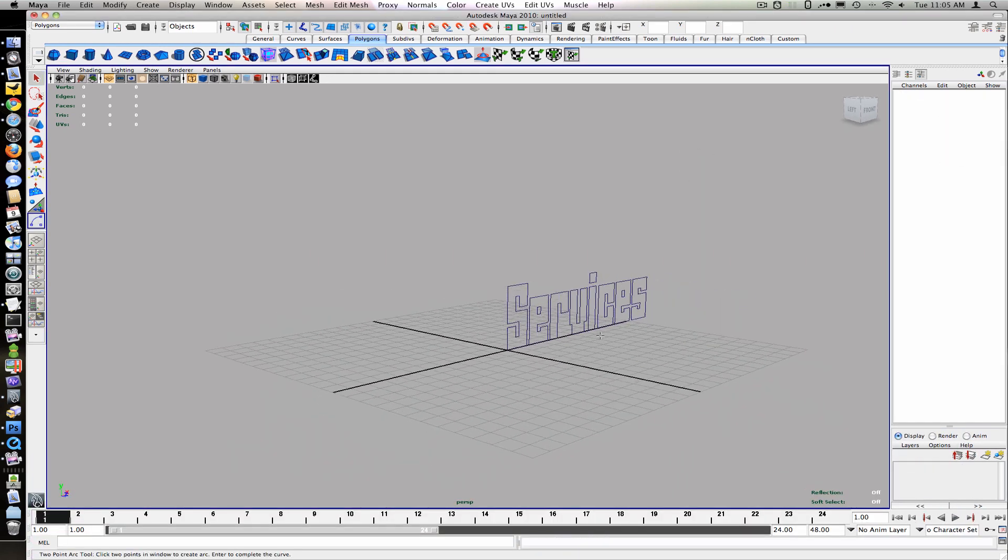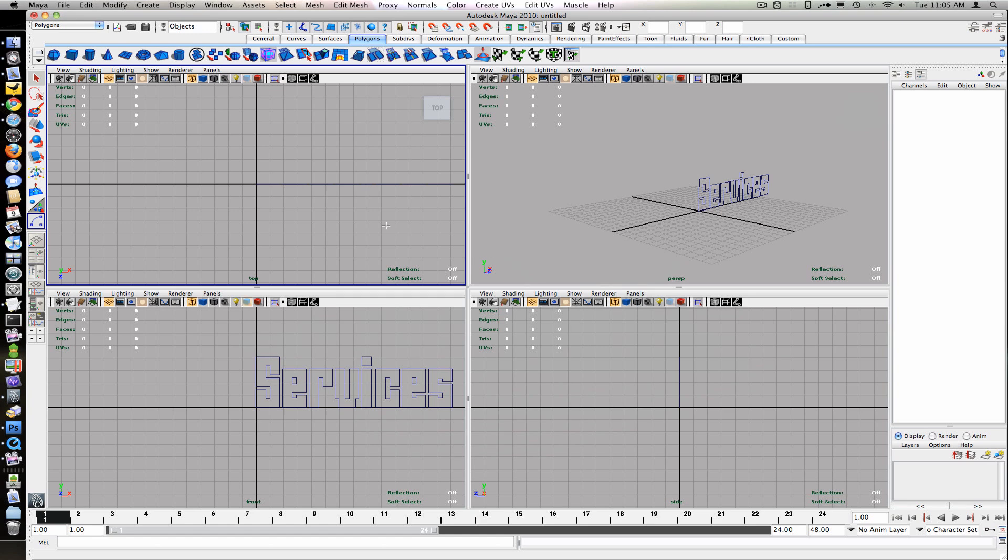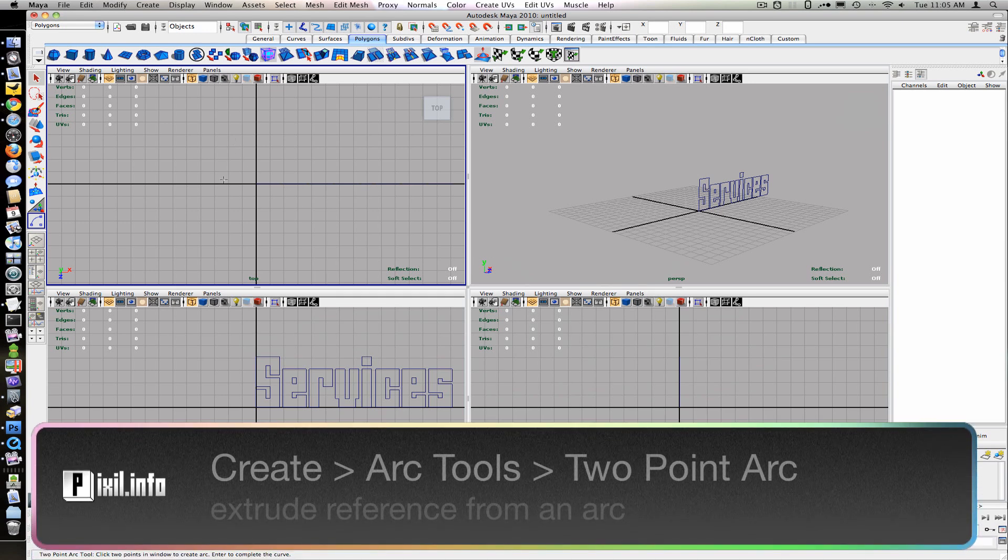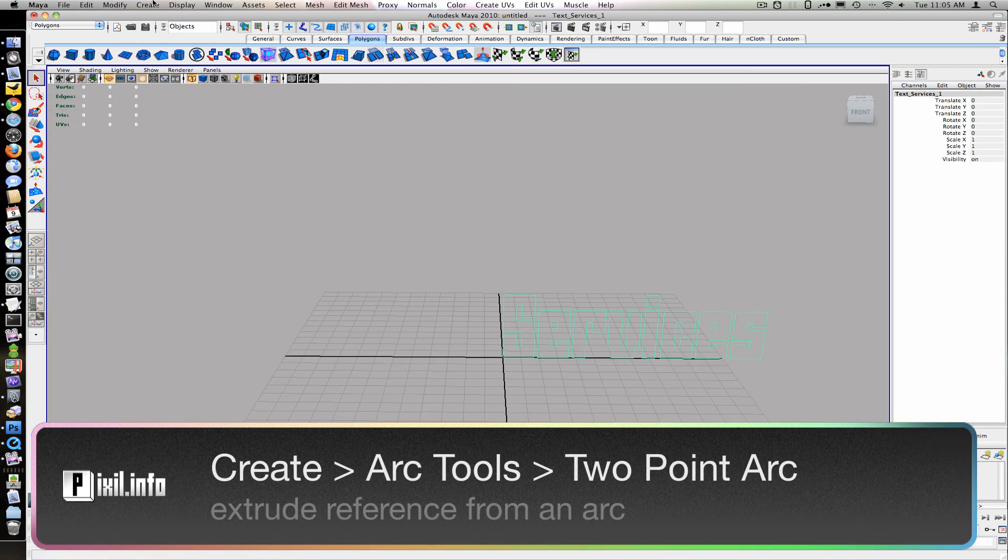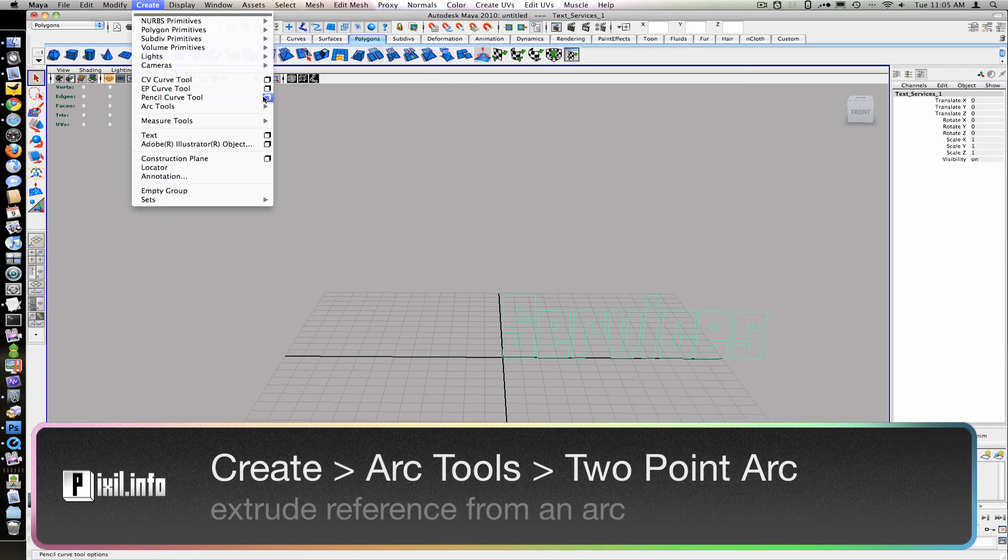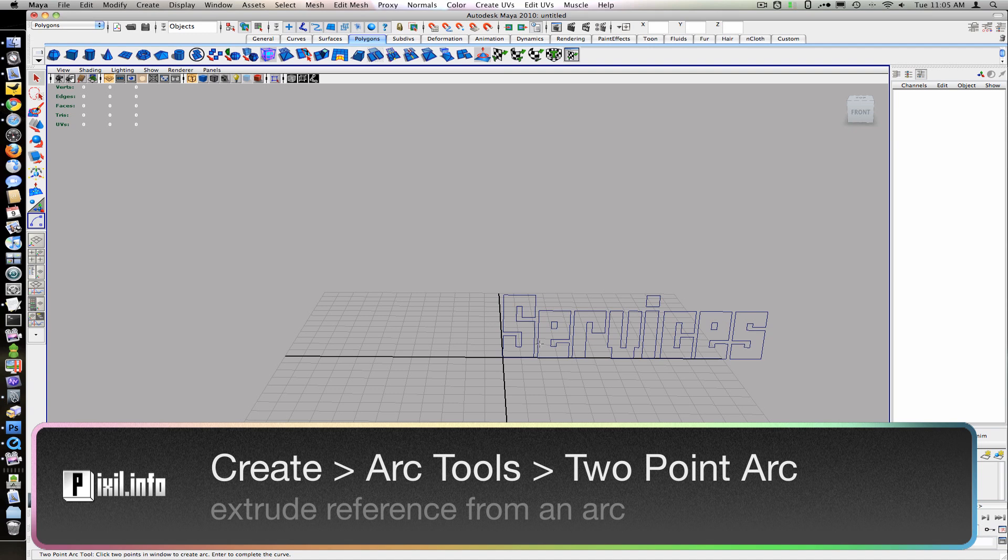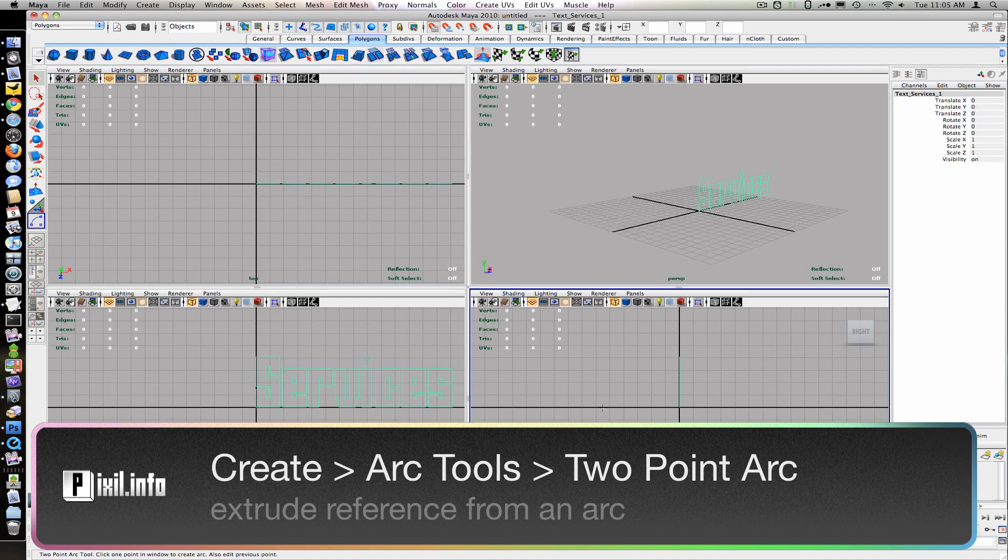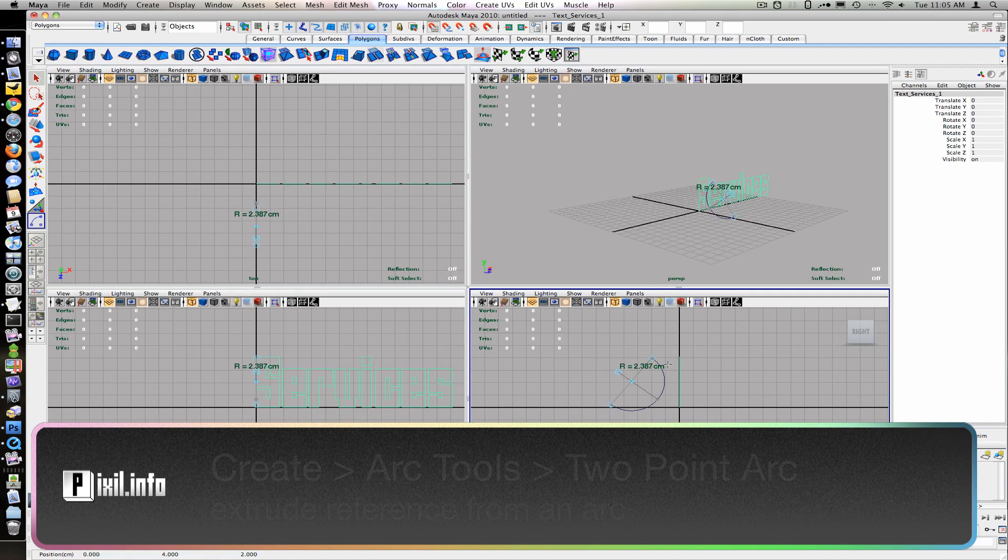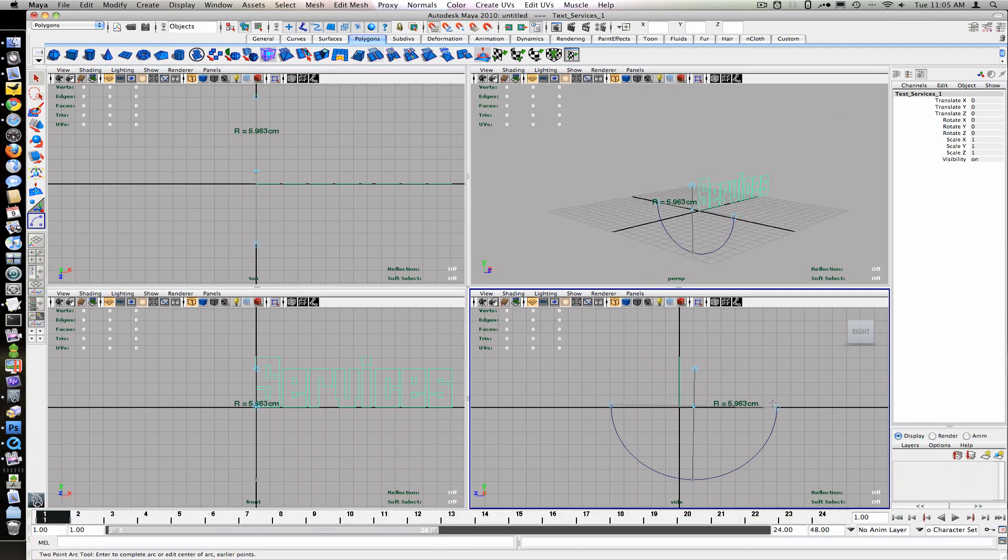For the extrusion, we can create a curve or use an arc tool. Go under the Create menu, under Arc Tools, Make Arc. Now we'll go to the side view and click to create a small arc.